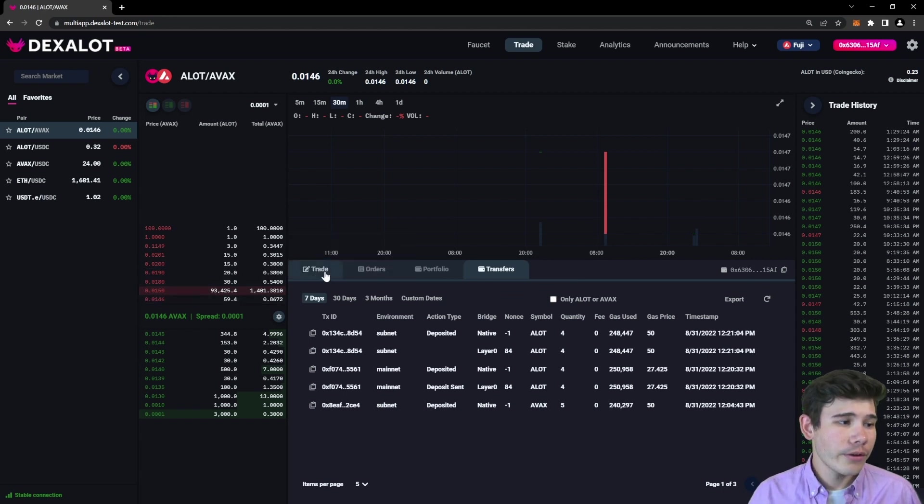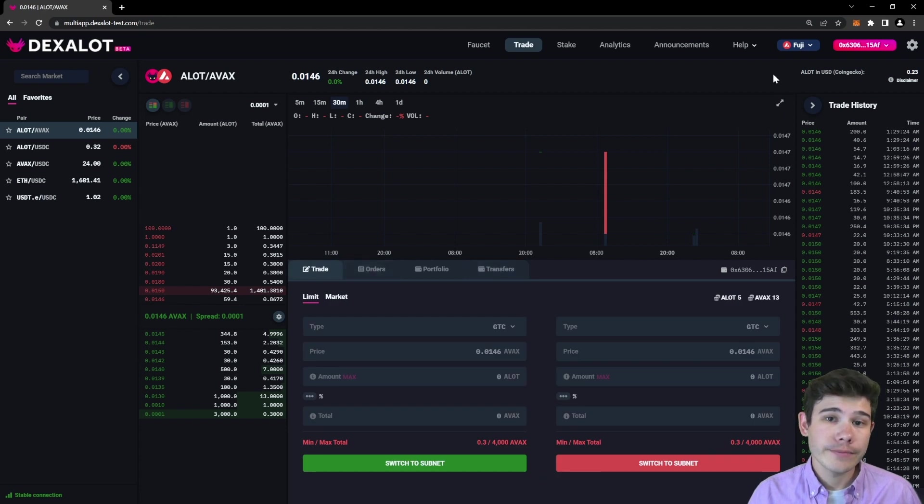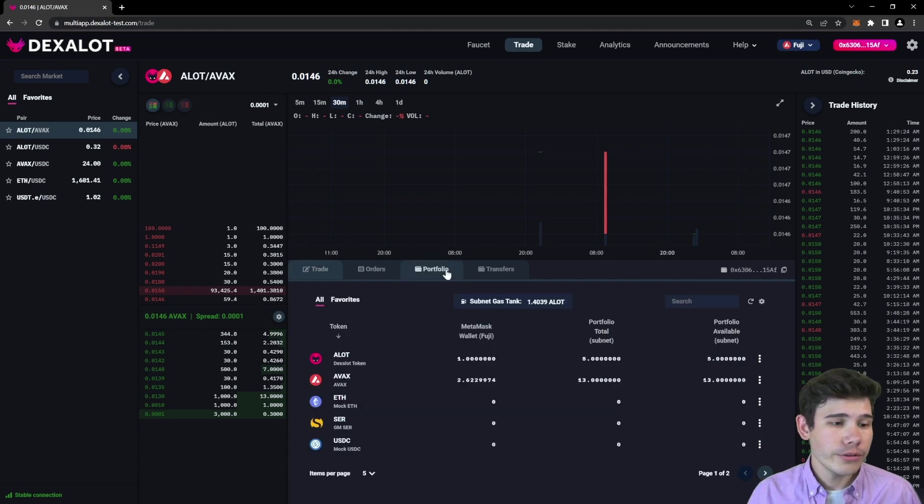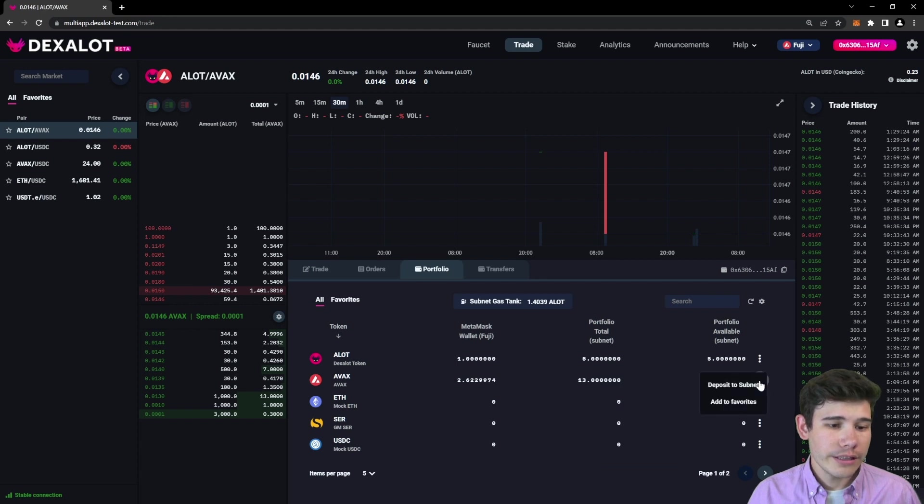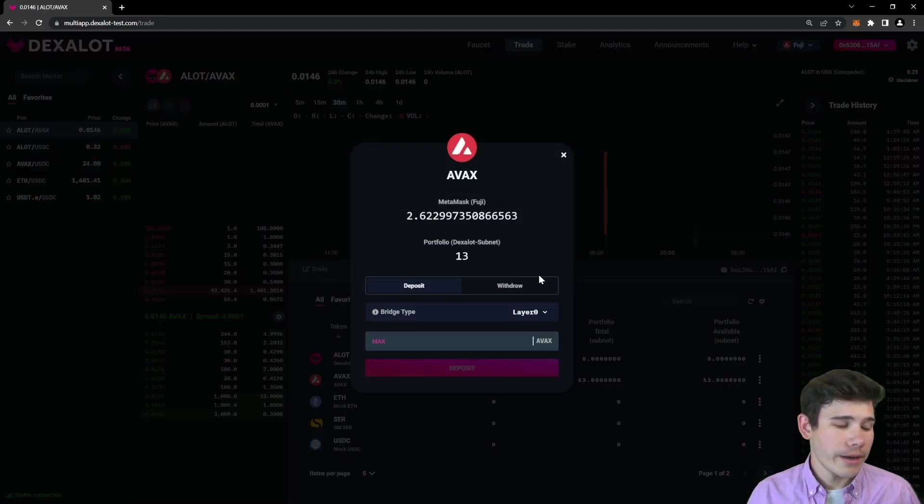Right now I am still connected to the mainnet, or the testnet since this is a test version of the application. To deposit, you go to the portfolio and you can select the currency you would like to deposit and click deposit to subnet. Here you'll enter the amount you would like to deposit. We'll just do one for now.